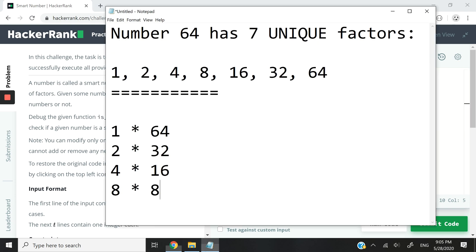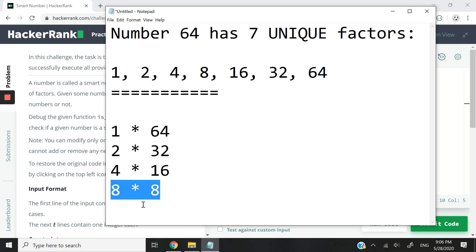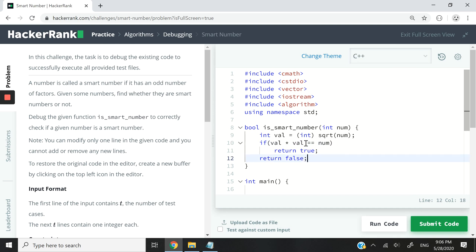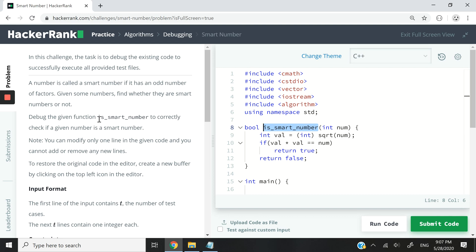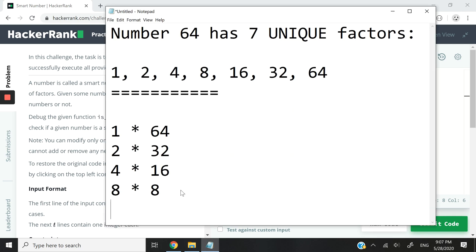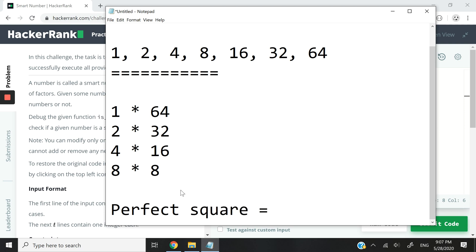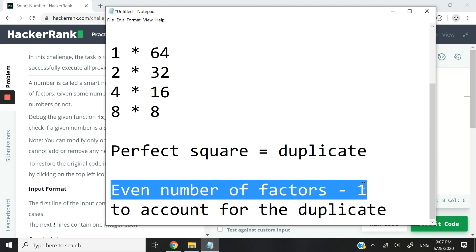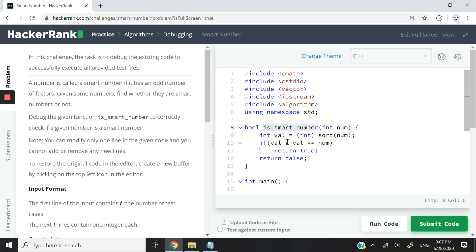The reason my condition works is: if we can find a perfect square to get the original number, then it also has a duplicate in its list of factors. Because you require two operands, you're always going to have an even number of factors, but the last one is always a duplicate if there is a perfect square. So any even number minus one gives you an odd number. If a number has a perfect square, it is definitely a smart number. The key insight is: perfect square equals duplicates, which means an even number of factors minus one to account for the duplicate — giving you an odd number of factors.